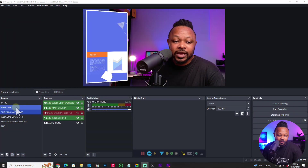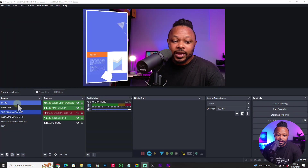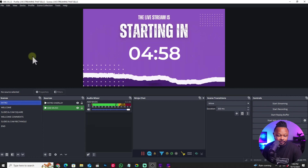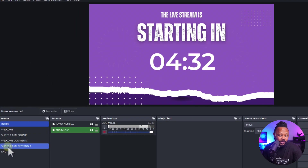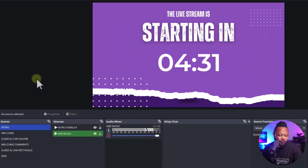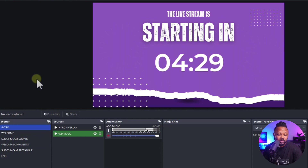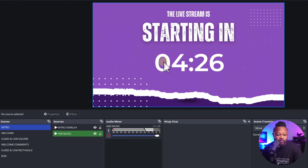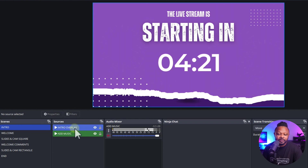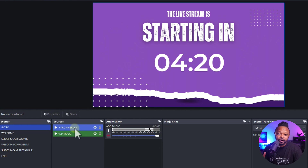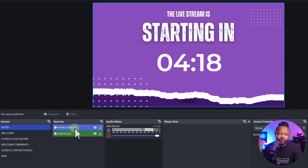So this is what the template looks like. I'm going to go to the intro. Basically this is what the template looks like — I have six scenes in total. You may not need all six. The first one is going to be your intro, which is just a countdown timer that I have inserted.